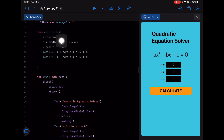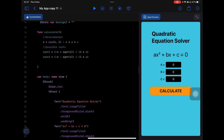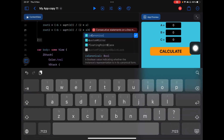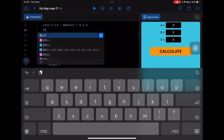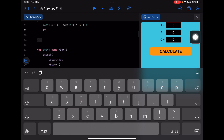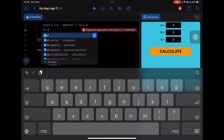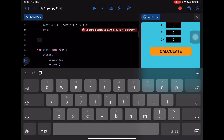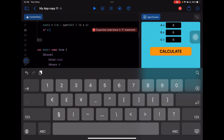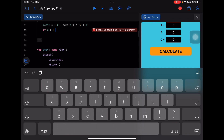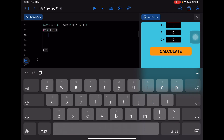Now let's go back to the calculate function. There are three possible conditions for three different kinds of answers, so we need conditional code. I'll write the first 'if'. When I type 'if', a suggestion appears — I'll tap on it. The first condition: if d is greater than zero.